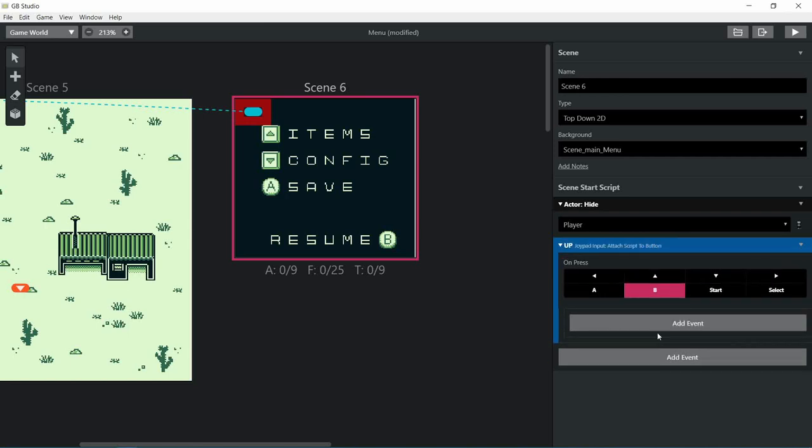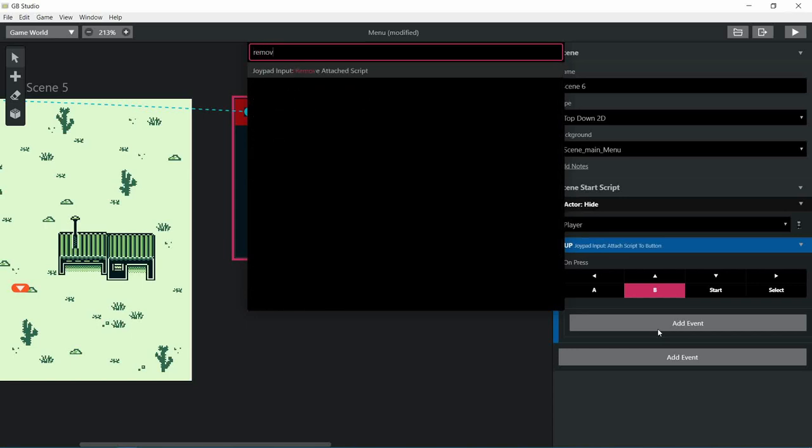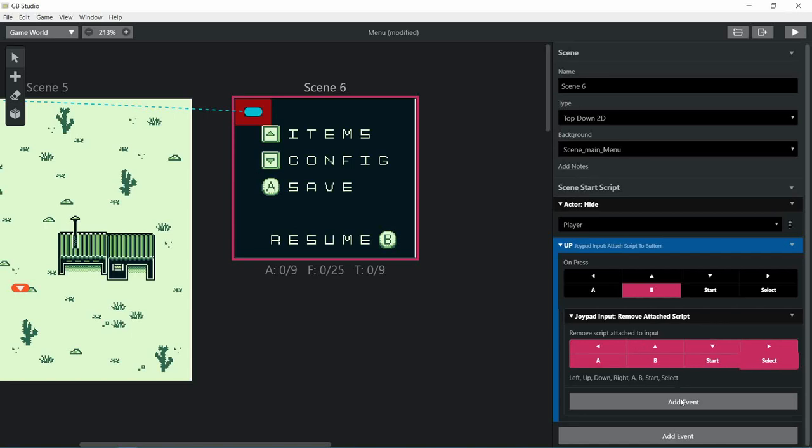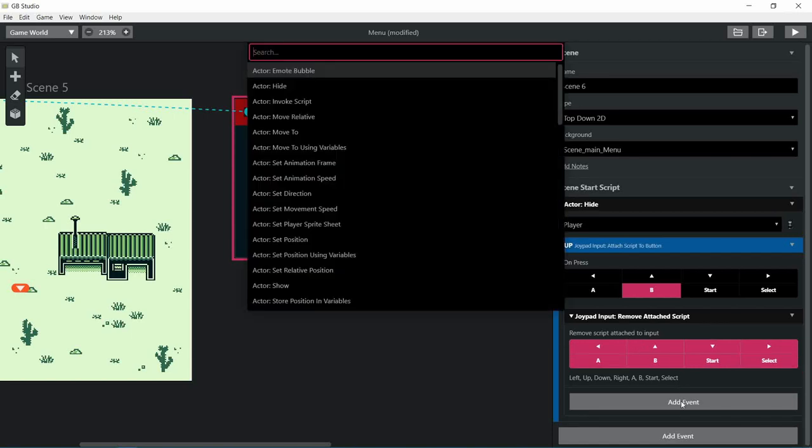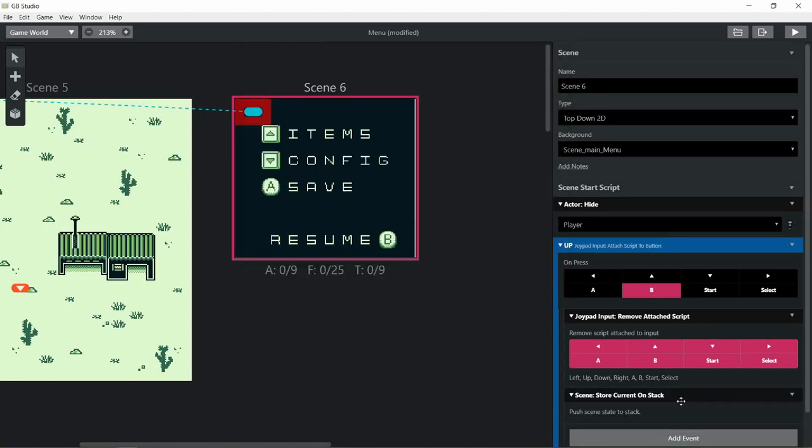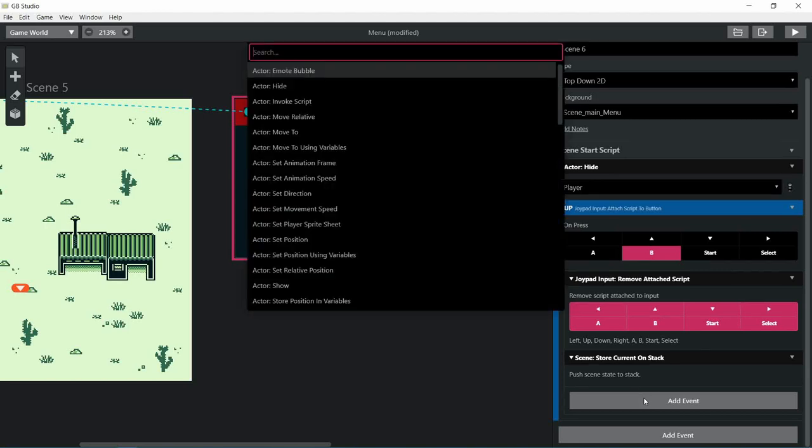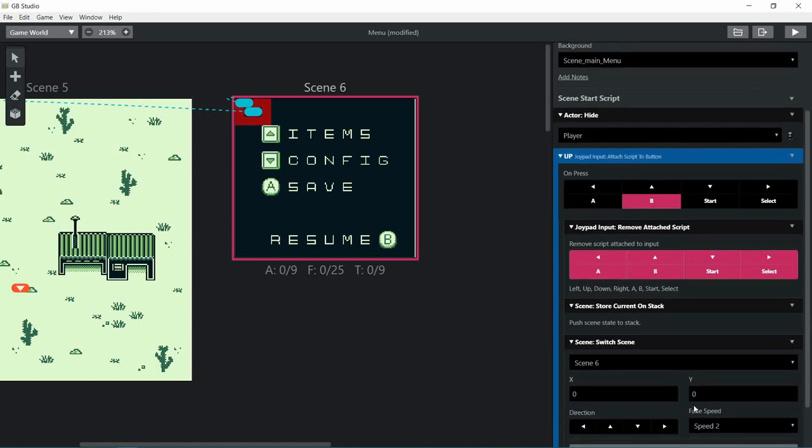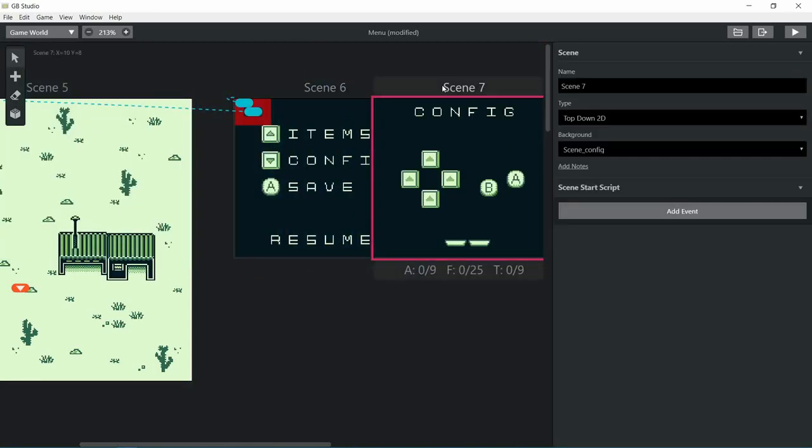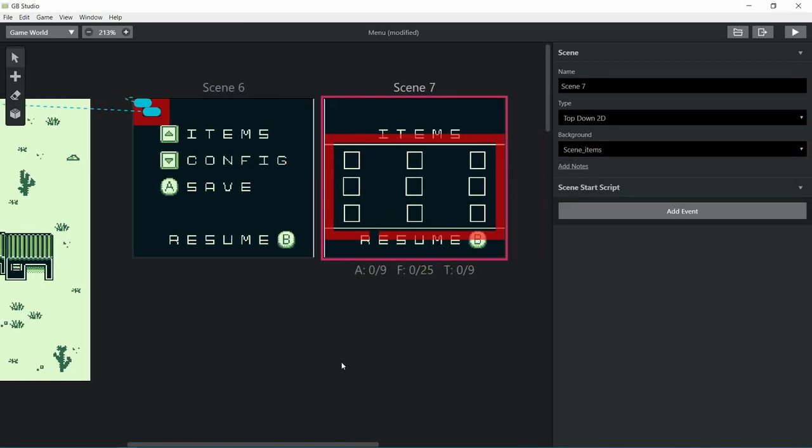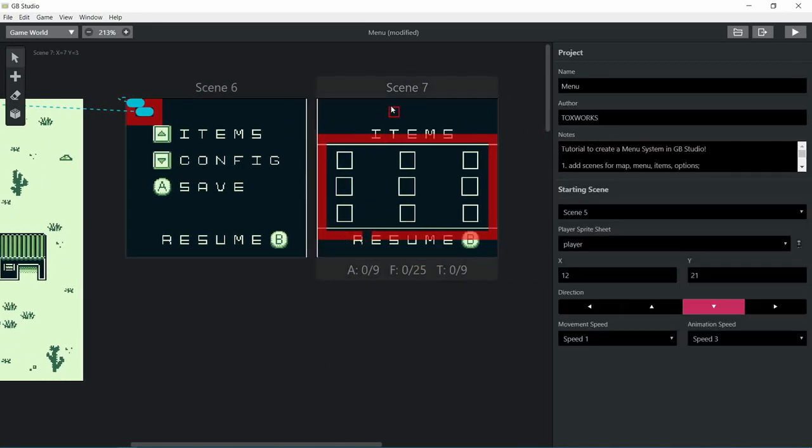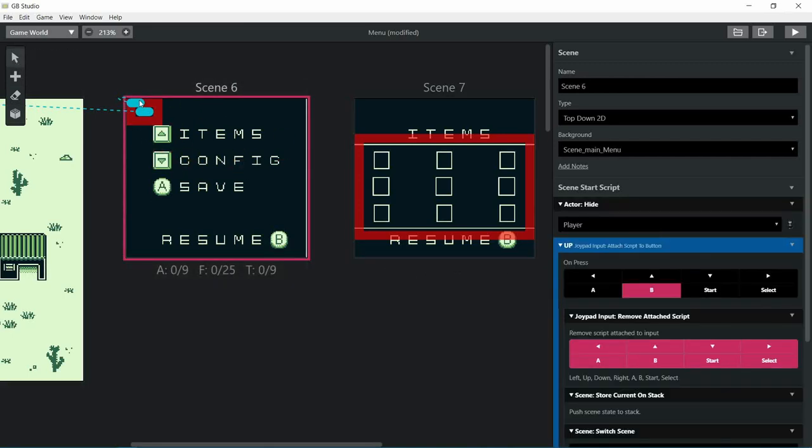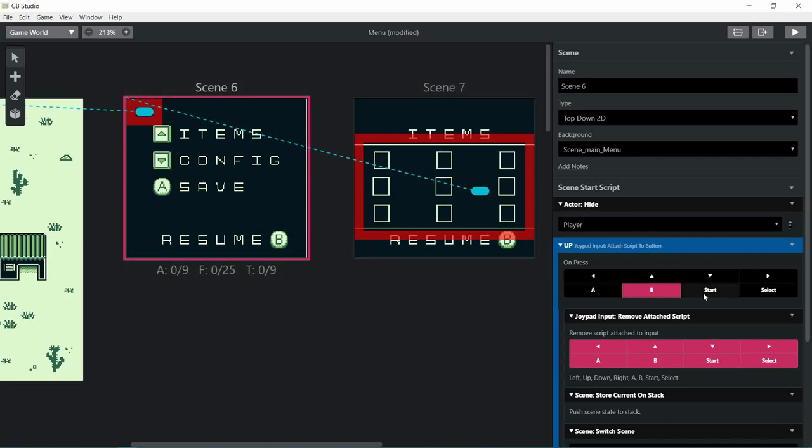Let's remove the script like we did earlier. We're going to do this for like a hundred times - this is proper cleaning methods in GB Studio. After that we're gonna store the current scene on stack so we can switch to the items menu. You can place a little collision box around so the cursor doesn't move more than I want to.